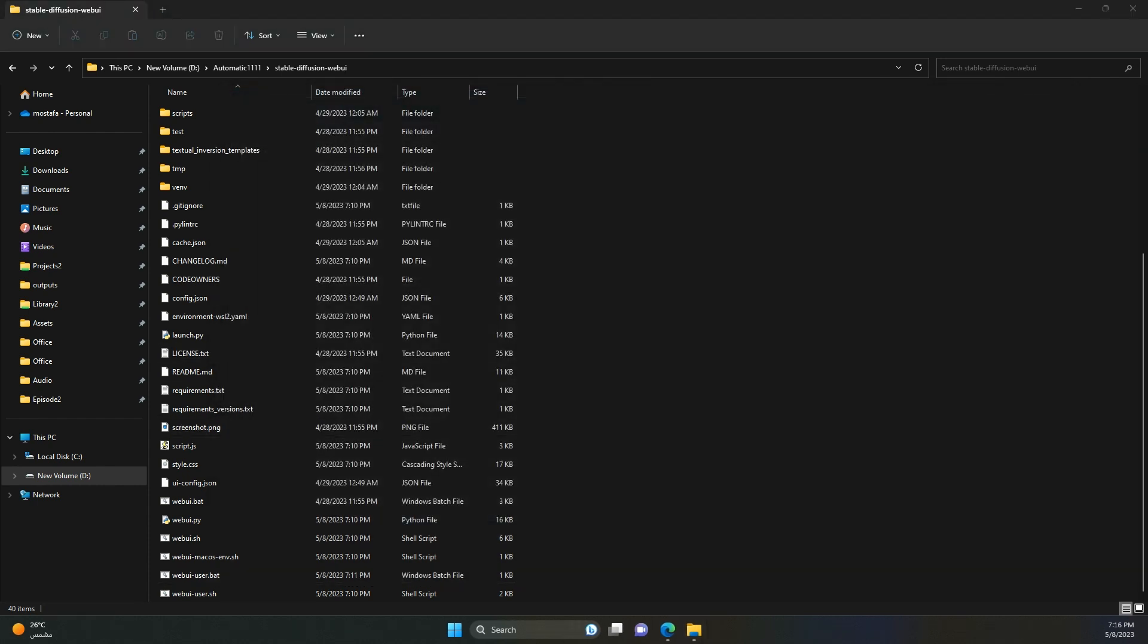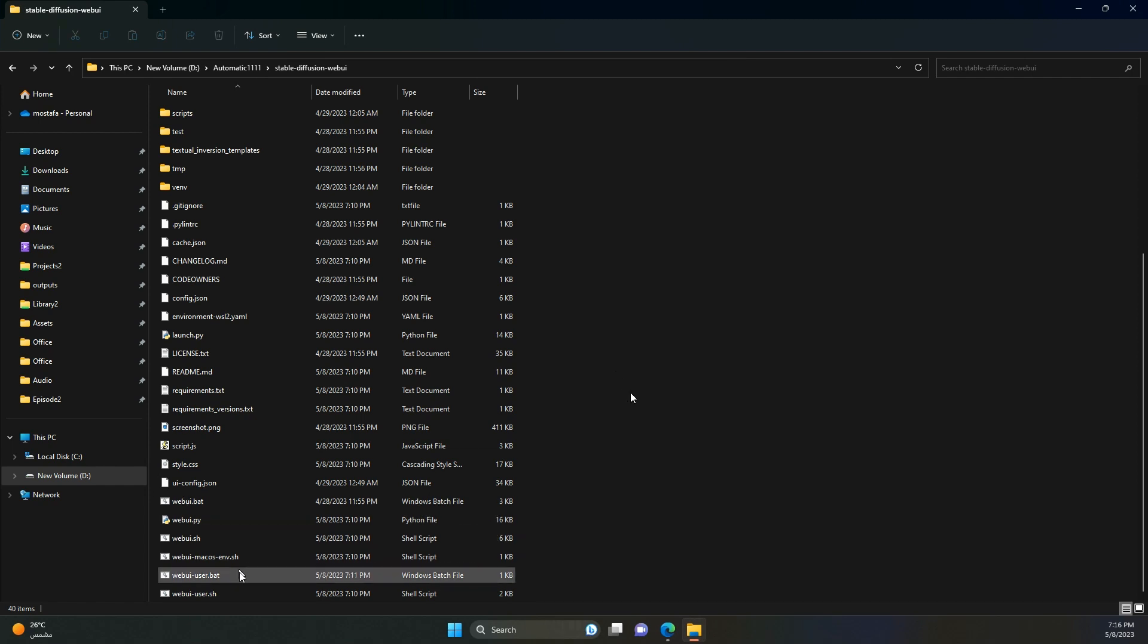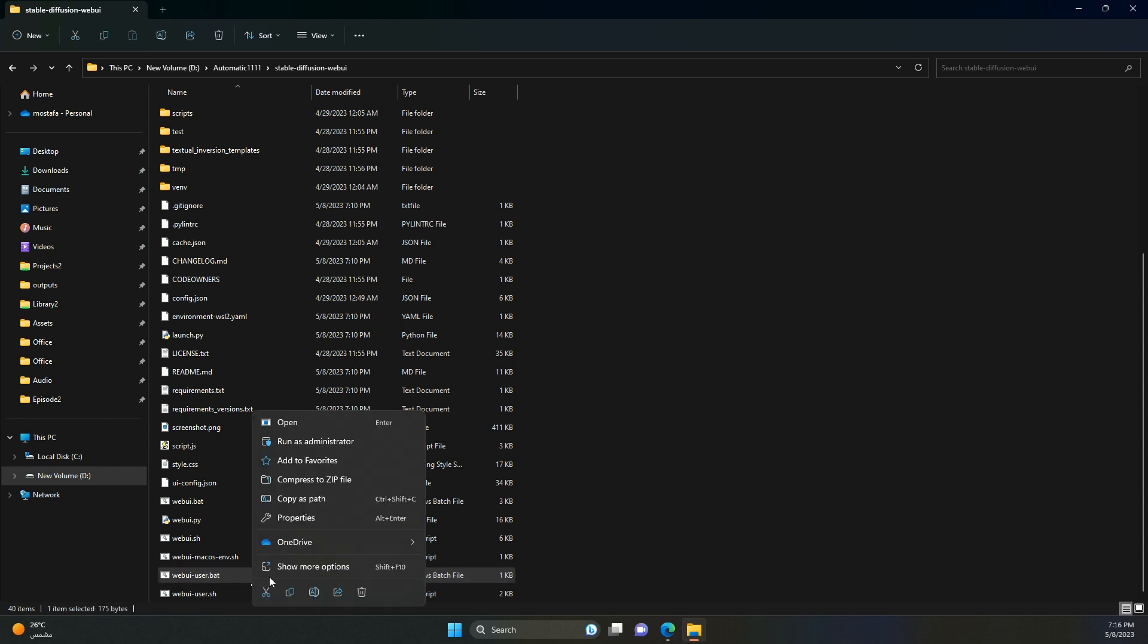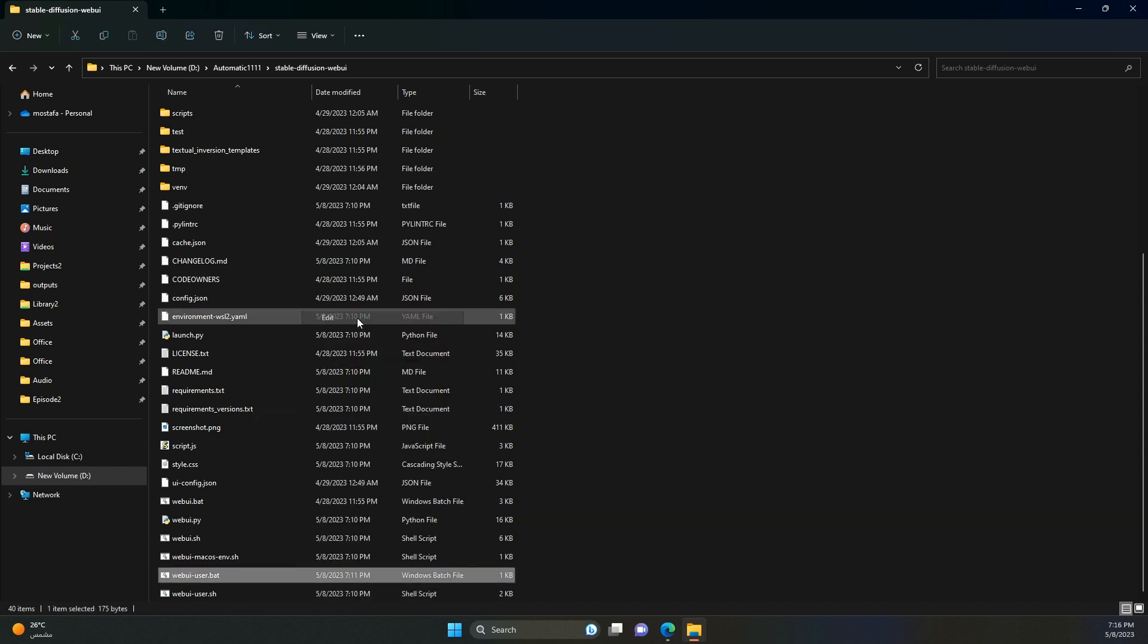Next, we need to fix some VRAM issues. For all of you who have GPUs with 8GB of VRAM or less, right-click on webui user.bat and again choose edit. Here, after set command line args equals, type dash dash xformers then space and dash dash medVRAM.